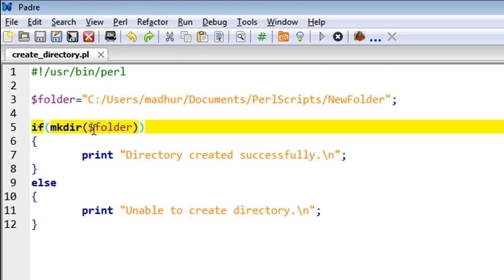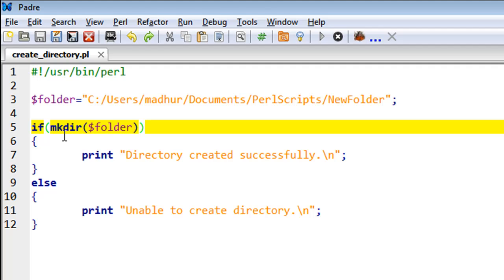Even with command prompt you use mkdir as a command to create folders, and in Perl it's no different. Just as we used an if statement along with the rename command a couple of tutorials ago, that's what we're going to do here.